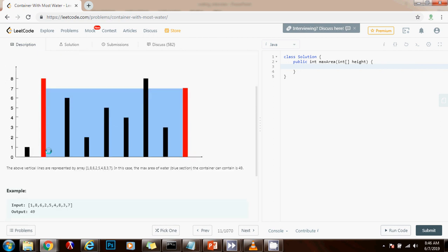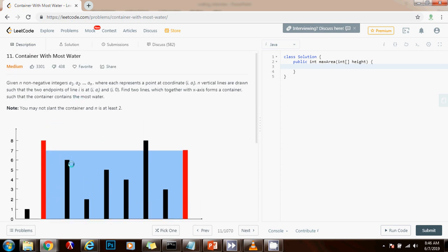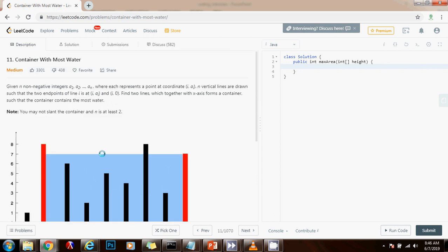Once we draw the picture it's easier to think of the problem. What they want us to do is calculate the area between two lines that can hold the maximum amount of water.